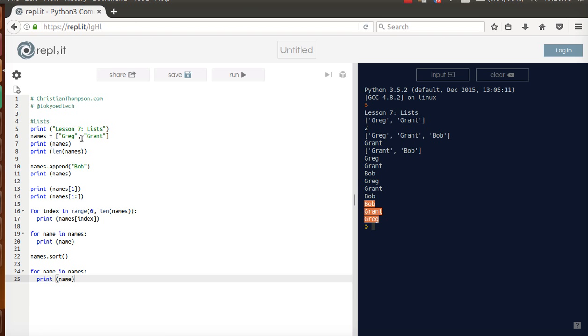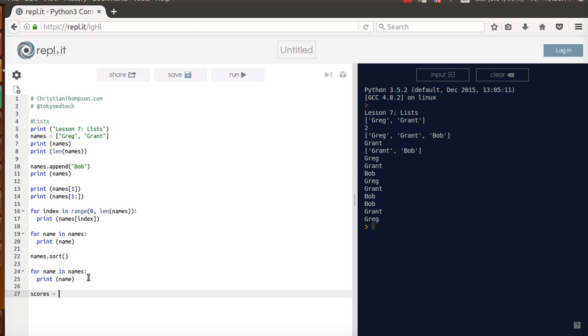A couple things. Lists don't have to be strings. I could make a list of, let's say, scores. Let's say we got an 87, a 92, and a, I don't know, a 43. So we did not do well.